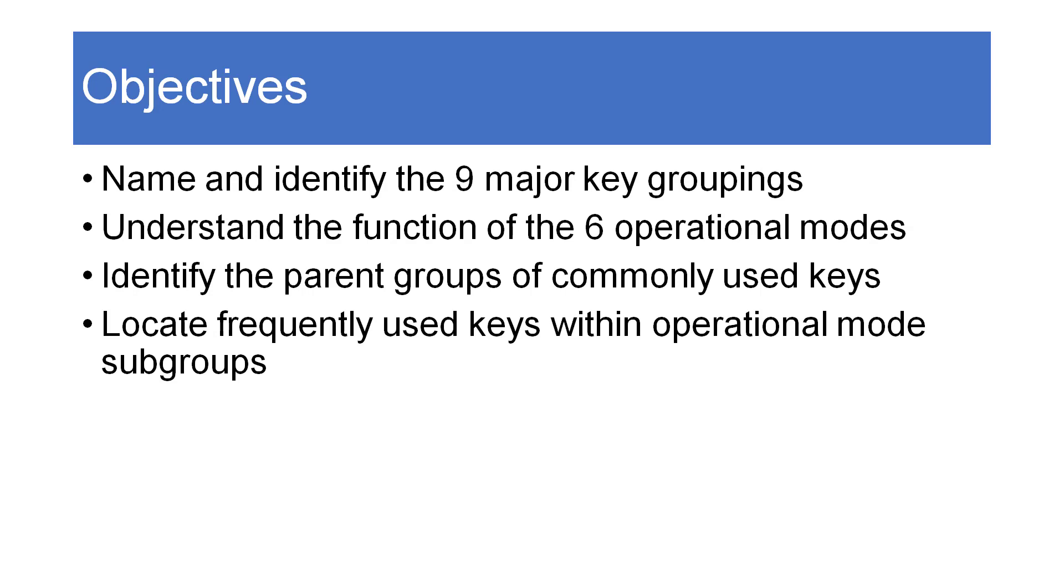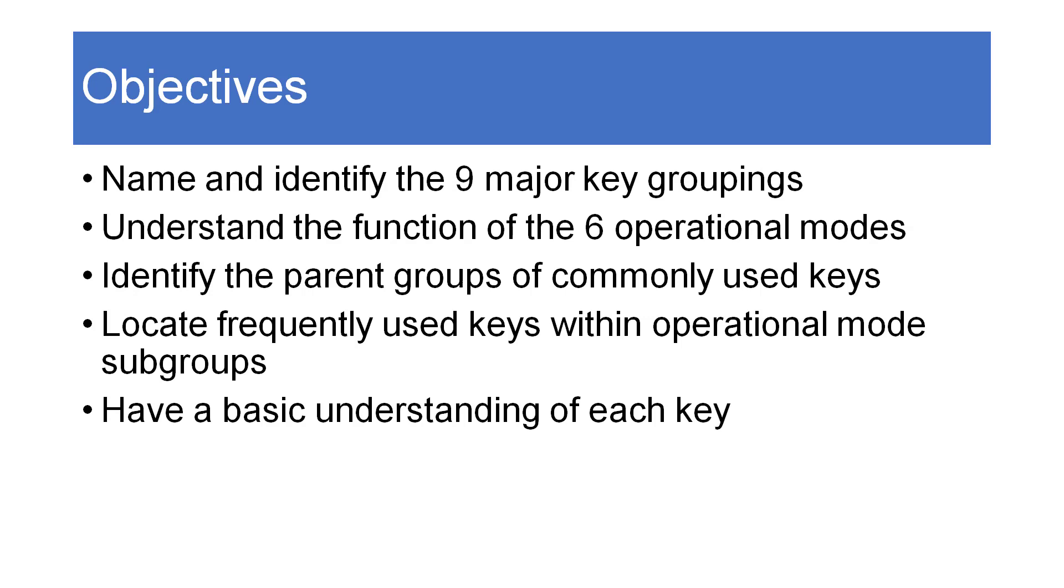Locate frequently used keys within an operational mode subgroup and have a basic understanding of how each key operates on the keyboard.